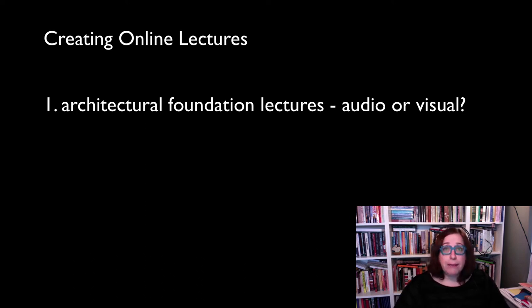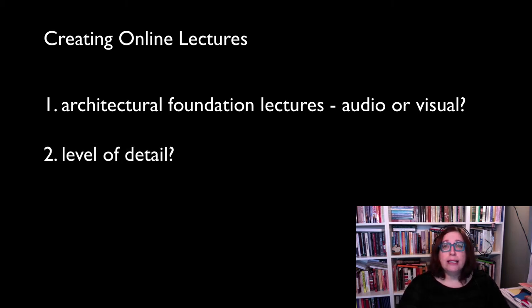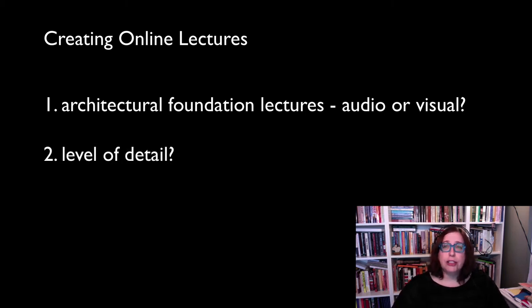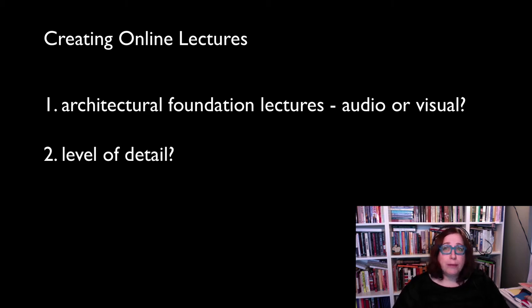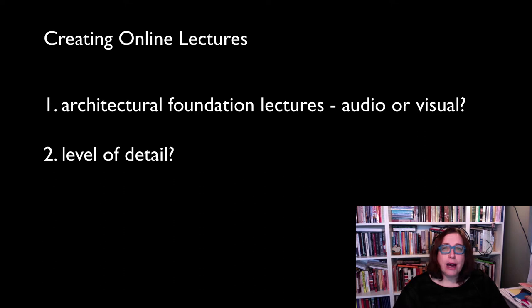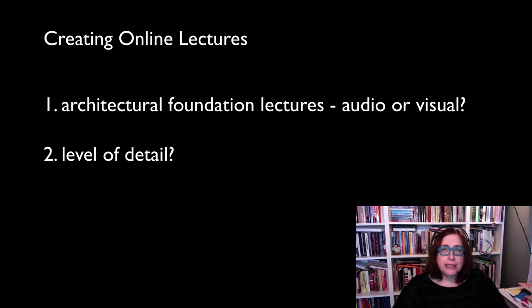The second big question I started to deal with was the level of detail in my lectures. How much did I want to share with students, both in audio and video or visual format? With in-person lectures or analog lectures, I always err on the side of not overwhelming students with detail and focusing instead on a single argument per lecture.